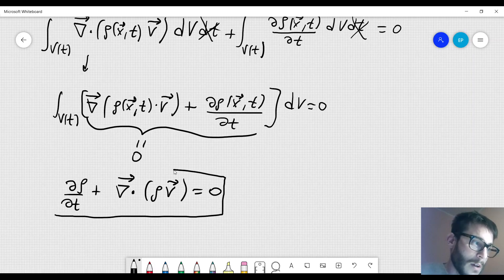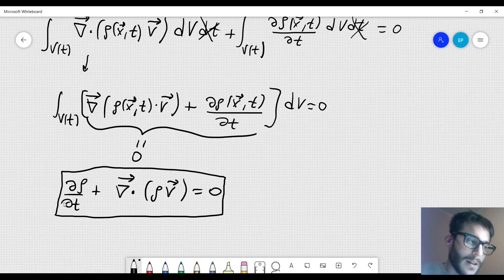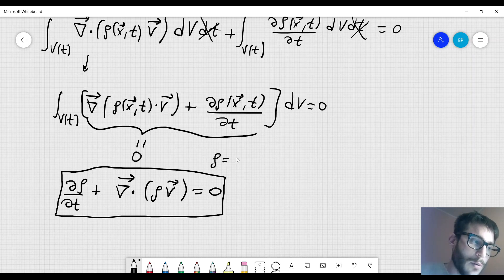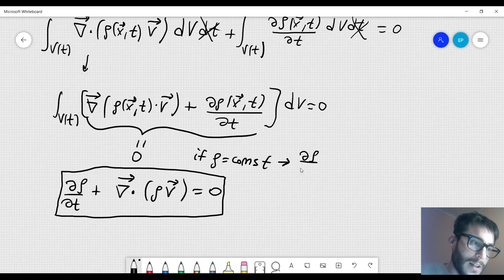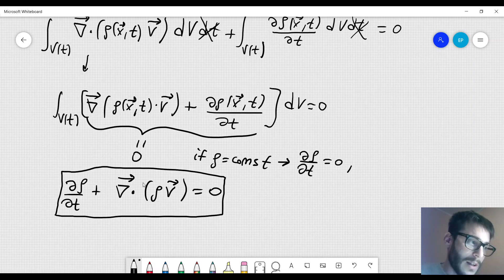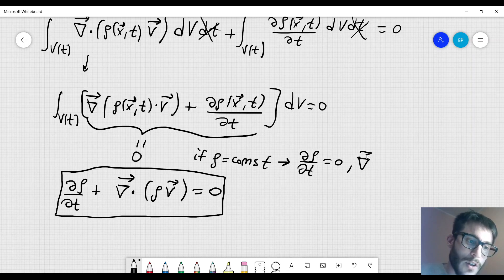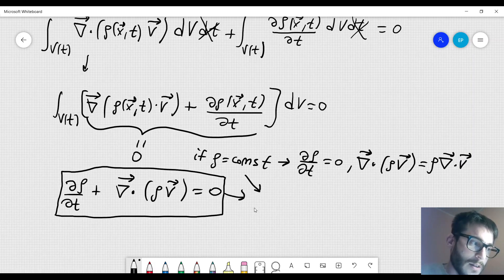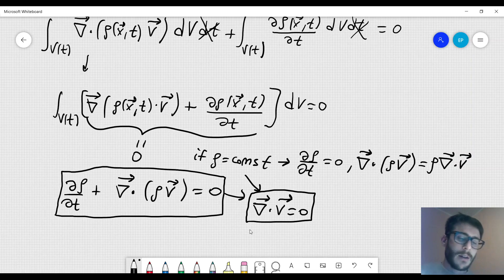Since the volume is a very generic volume, the integrand should be equal to zero. Therefore you get ∂rho/∂t + divergence of (rho · v) = 0. This is the general form of the conservation of mass equation. But if you consider an incompressible fluid where rho is constant, then ∂rho/∂t = 0 and you can take rho out of the divergence operator, giving rho · divergence of v = 0, and therefore divergence of v = 0.